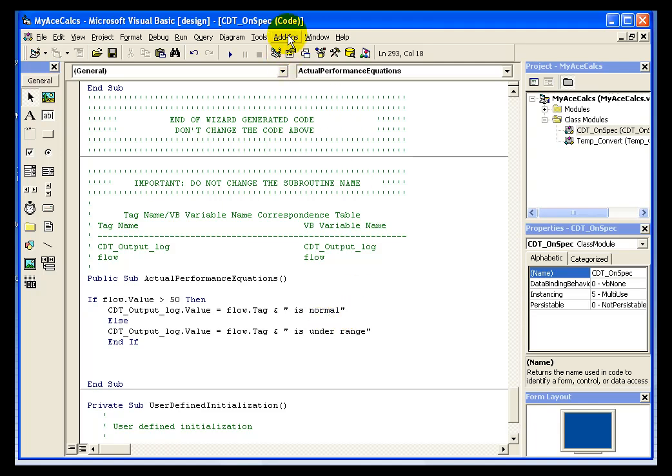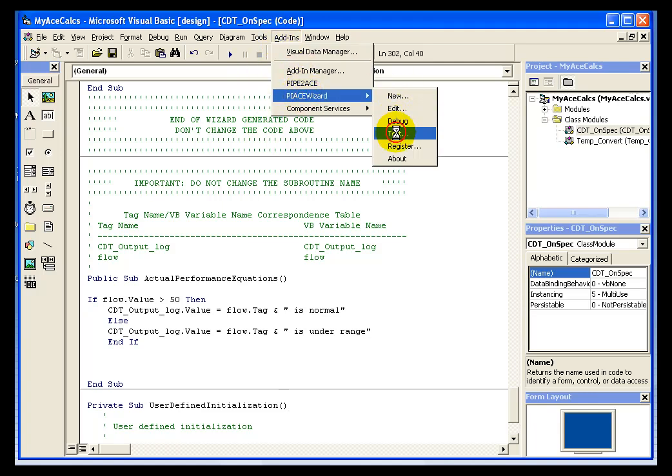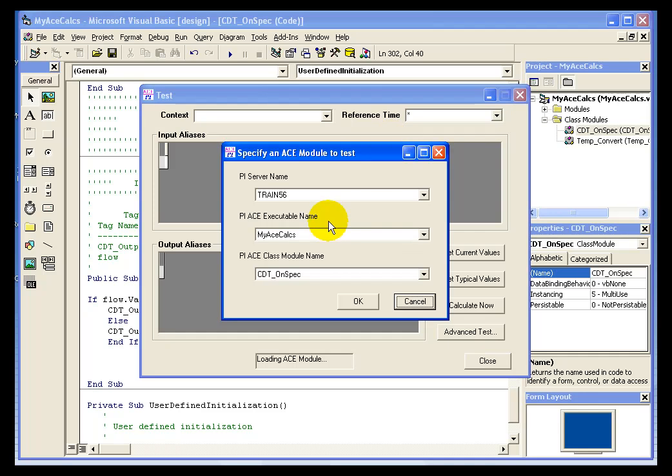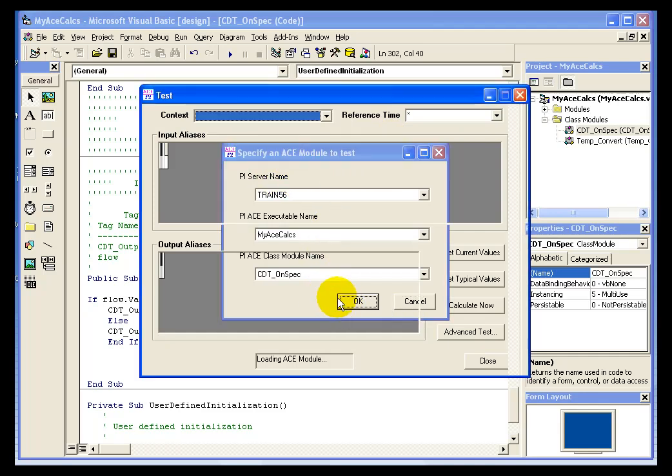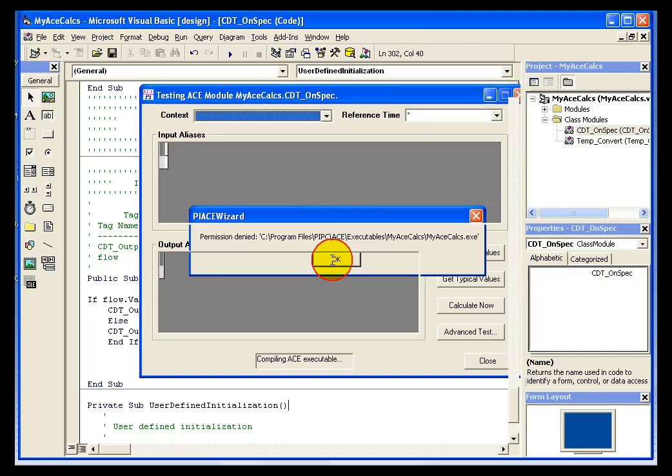So I can complete my code and I'm ready for testing. Once we've defined our code, we can test. If you click add-ins, PI ACE wizard and test, it's going to ask you which module you want to test. Now you're going to get an error here. And that's a very common error and it's something we need to talk about, permission denied.